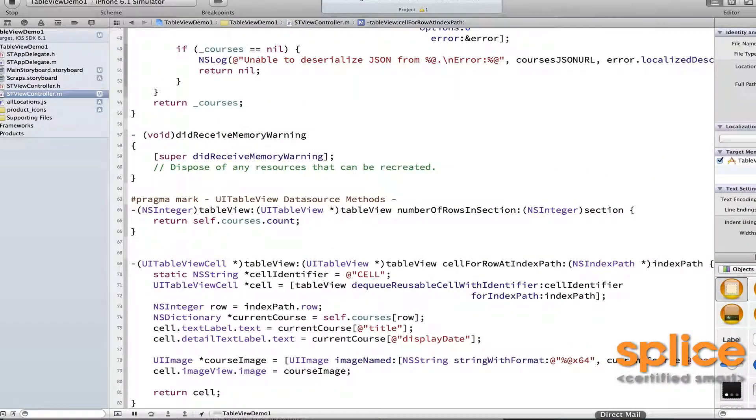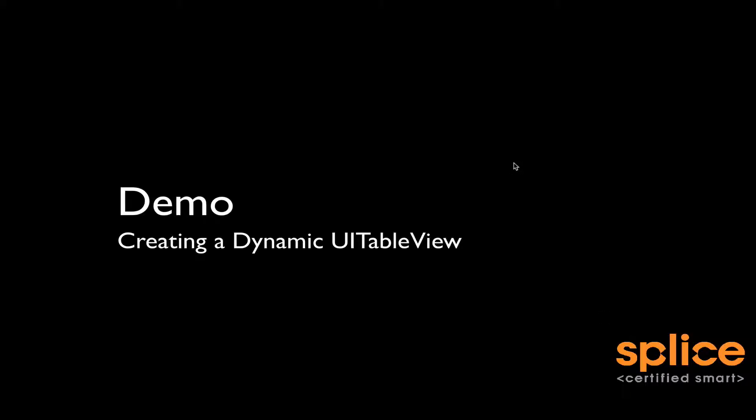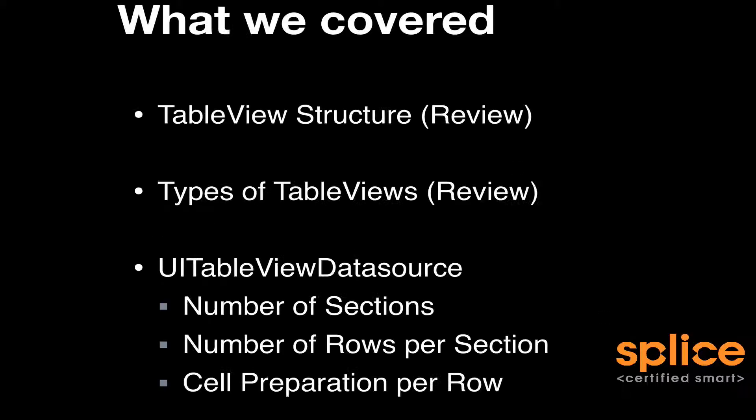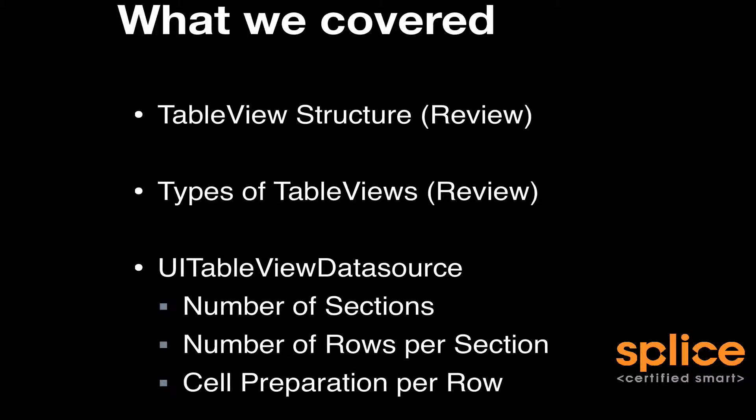That is implementing support for dynamic UITableView. So we covered the table view structure, that a table view is made up of sections and rows. We took a look at the two types of table views, static and dynamic, and learned that the difference between them is how they appear in the storyboard editor concerning their structure at design time.